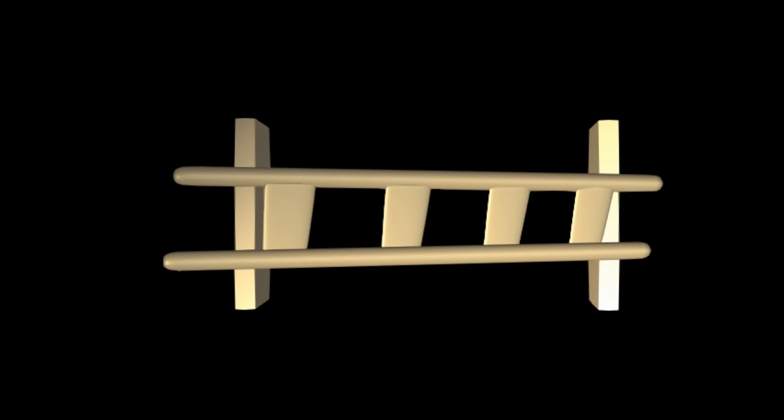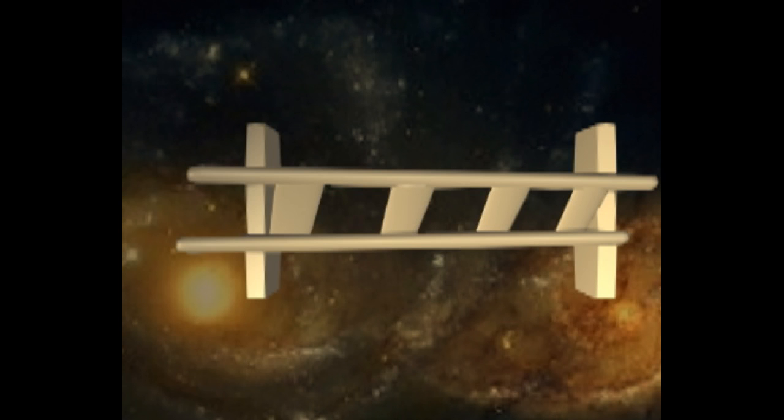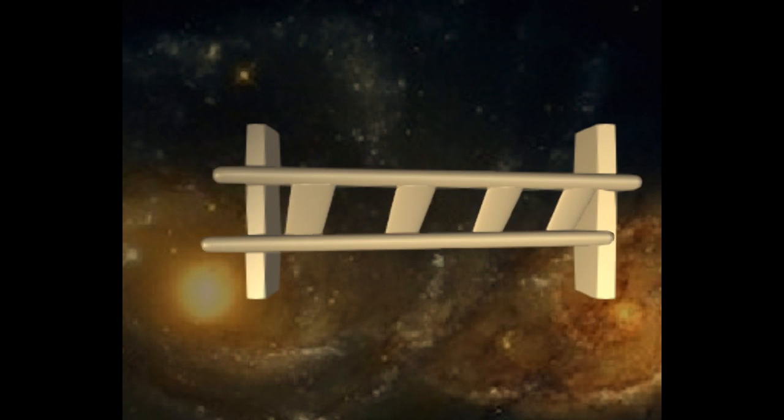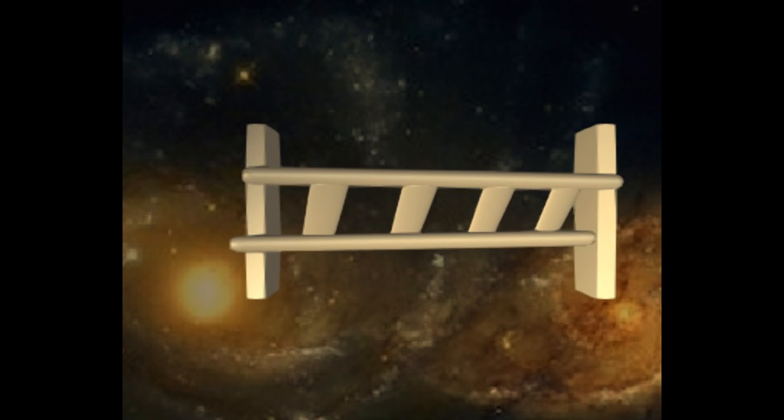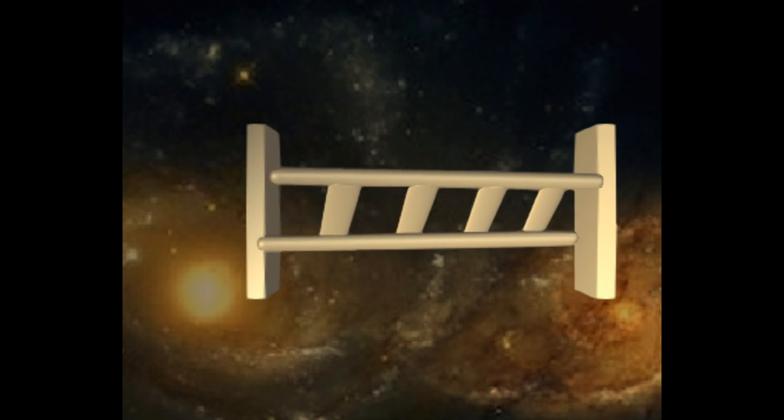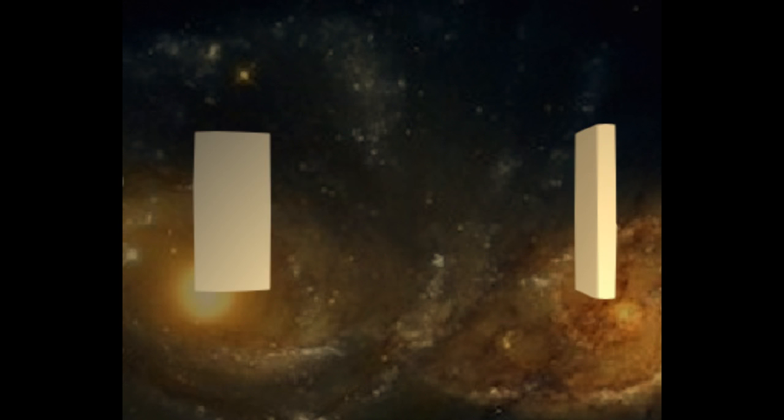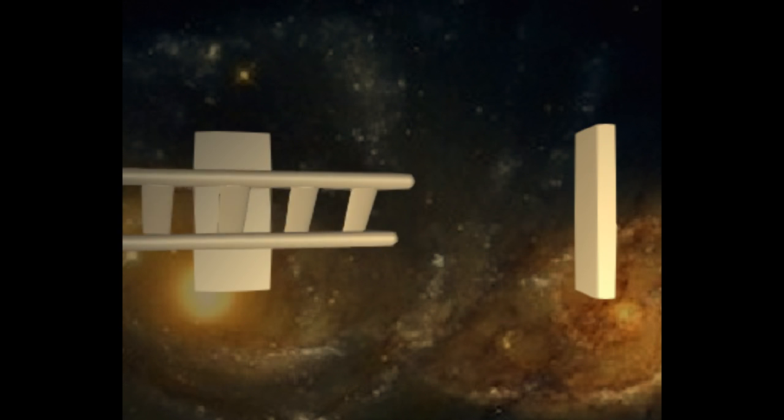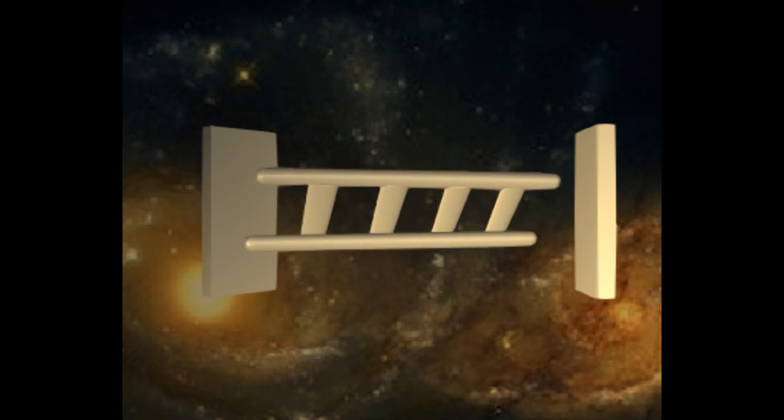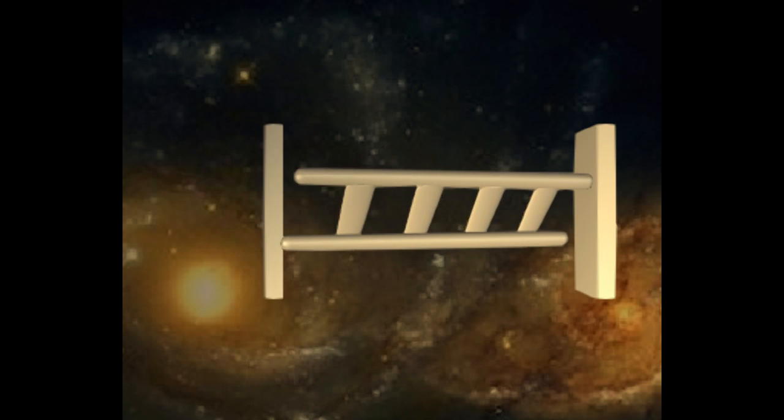But what if the ladder were moving near the speed of light? If you were standing still next to the doors, relativity says that the ladder would shrink in size due to Lorentz contraction. Now it fits inside the doors, even if just barely.